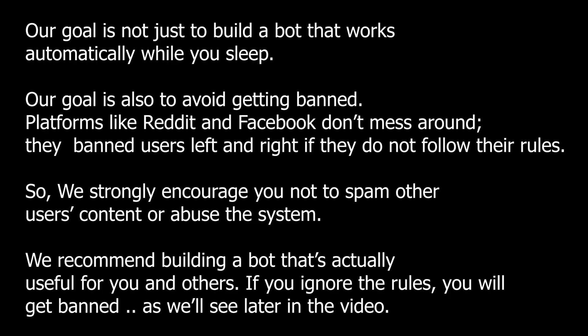Our goal is not just to build a bot that works automatically while you sleep. Our goal is also to avoid getting banned. Platforms like Reddit and Facebook don't mess around. They ban users left and right if they do not follow their rules. So, we strongly encourage you not to spam other users' content or abuse the system.